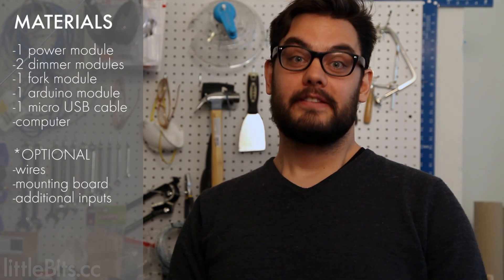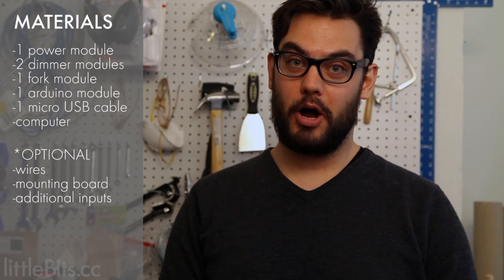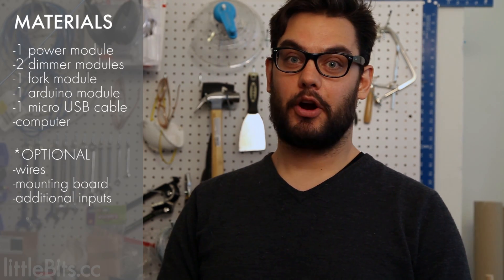Hi and welcome to LittleBits, I'm Dave. Today we're going to be doing an analog Pong program using the Arduino module.